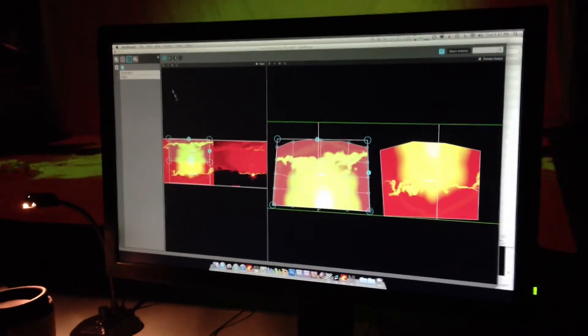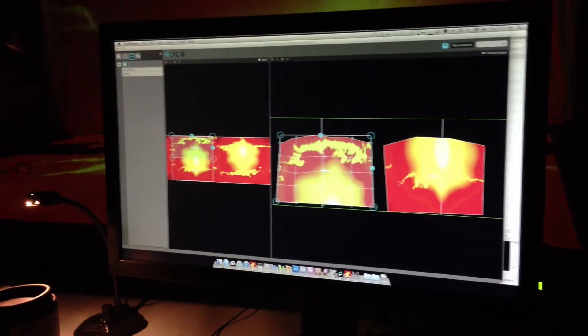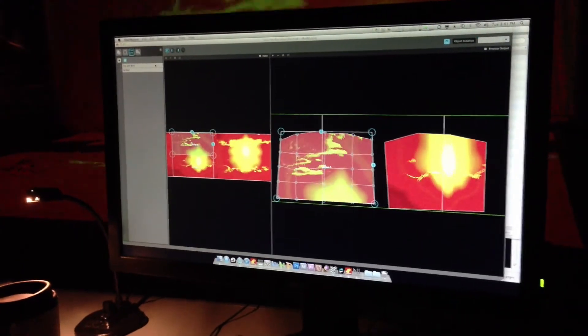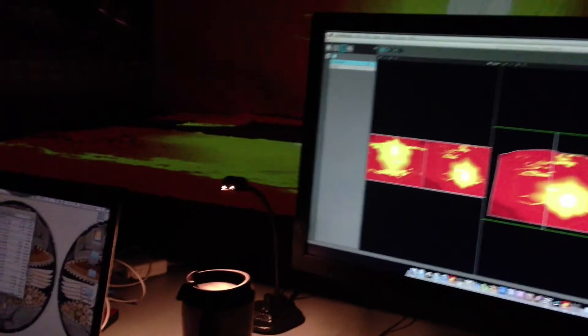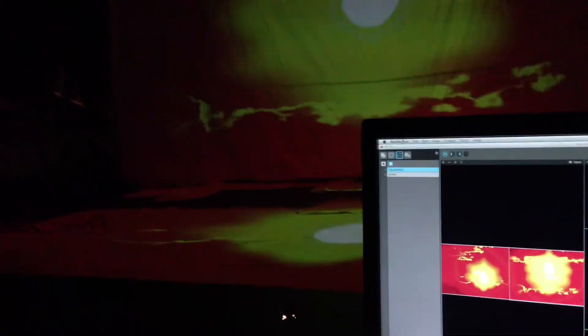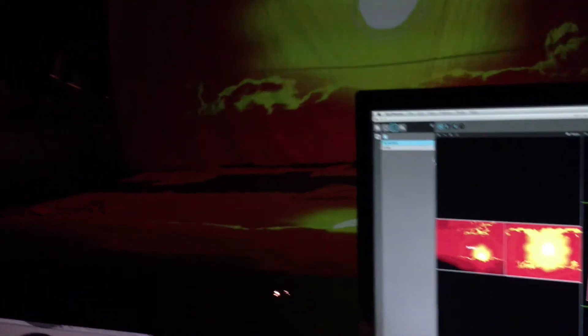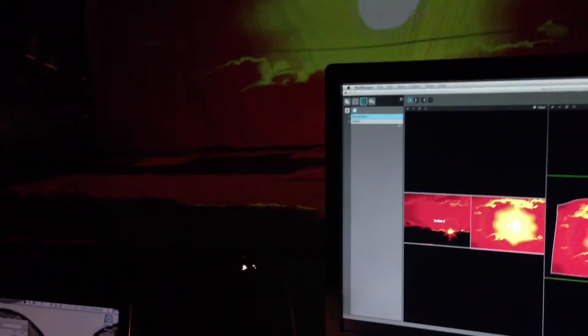Because MadMapper has presets, we can snap between a top and bottom setup and a unified setup.